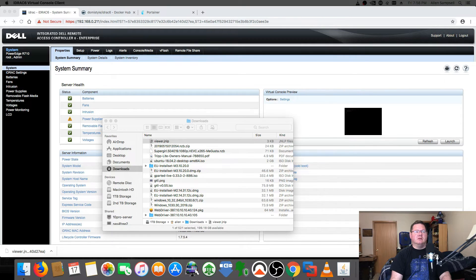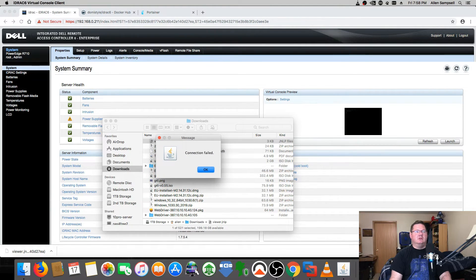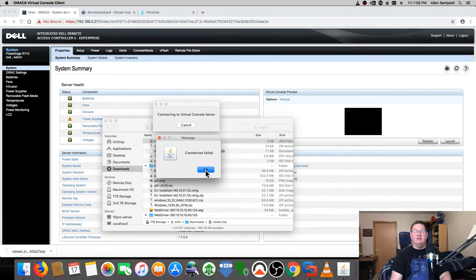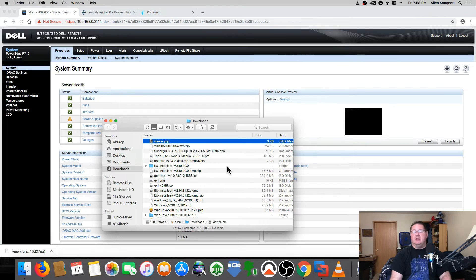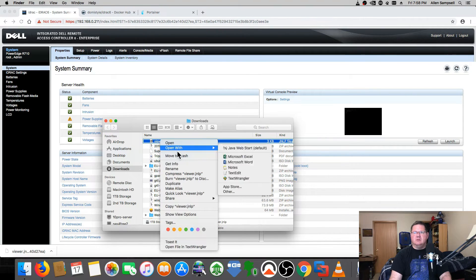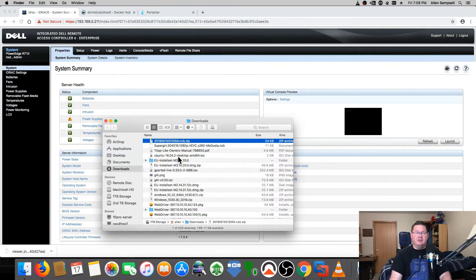After accepting the risk and clicking Run, two windows pop up on the other screen — Connecting to Virtual Console — and then it fails. Even here on High Sierra where this used to work, it keeps failing. So I found a completely different way to access it that doesn't require dealing with any Java security exceptions, and it works on Mojave and anywhere Docker is running.